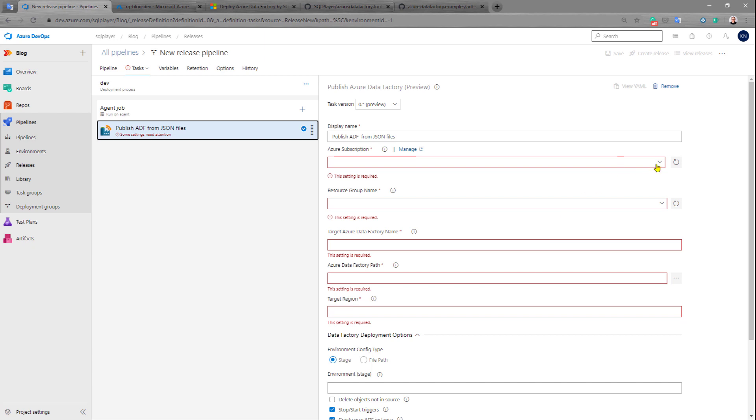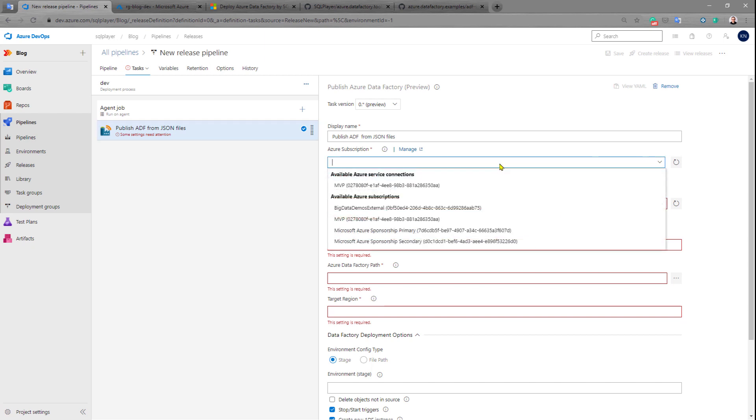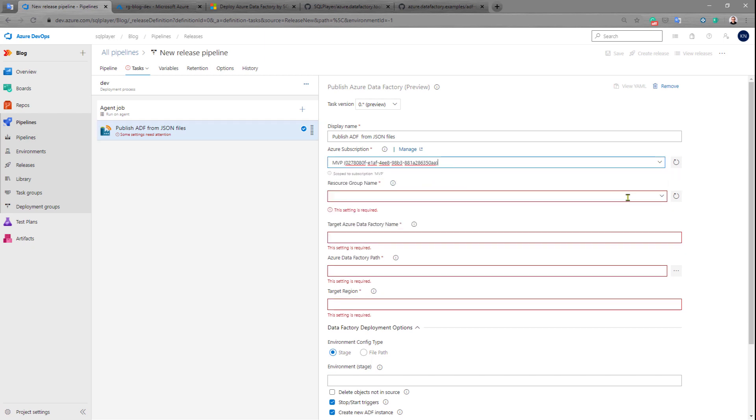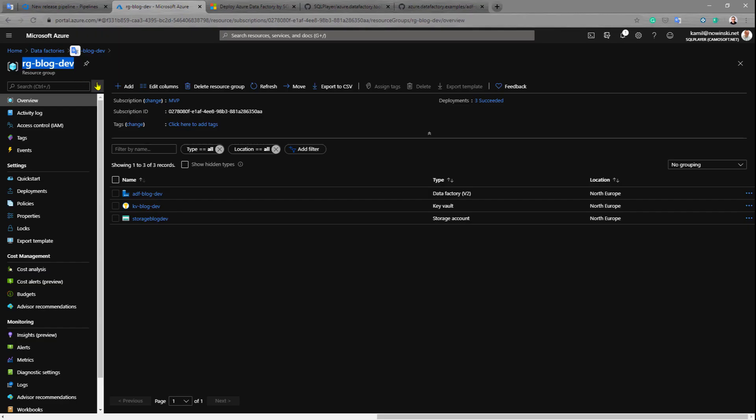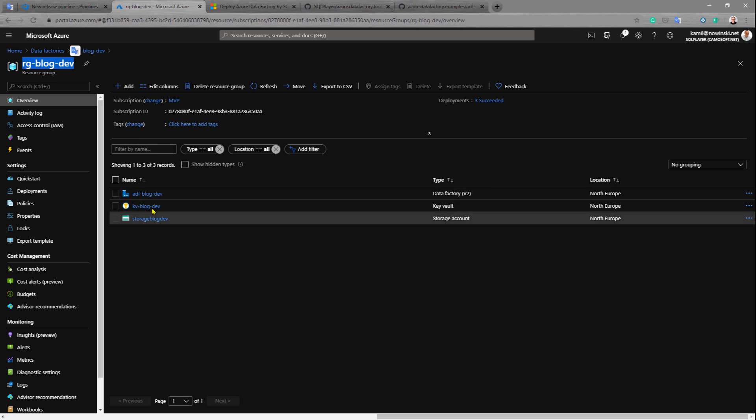At the beginning I need to choose the subscription, then the resource group where I want to deploy this new Azure Data Factory. In my case it would be rg-block-dev resource group. I already have that resource group and as you can see I have three services in there.